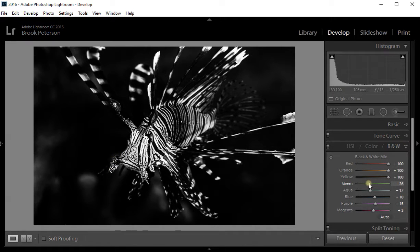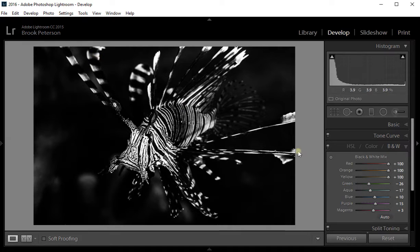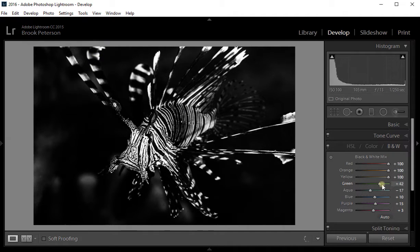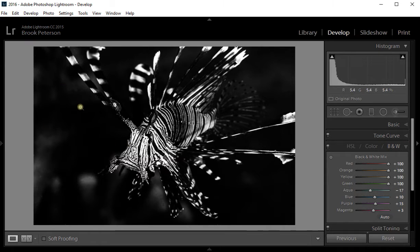The green—I remember there being some green up here in the fins, so watch what happens there. You can see that lighten up. You can also see a little bit in the background as well.